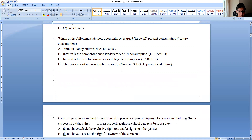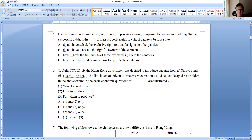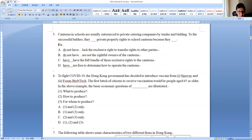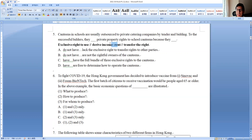Question five: canteens in school are outsourced to private catering companies. Remember, PPRs refer to the exclusive right to use, the exclusive right to derive income, and the right to transfer. Canteen operators have the exclusive right to use — no problem. But they cannot rent out the canteen to others; only the school can. And obviously they cannot transfer the rights to others. Therefore they do not have full PPRs because they lack the exclusive right to transfer.